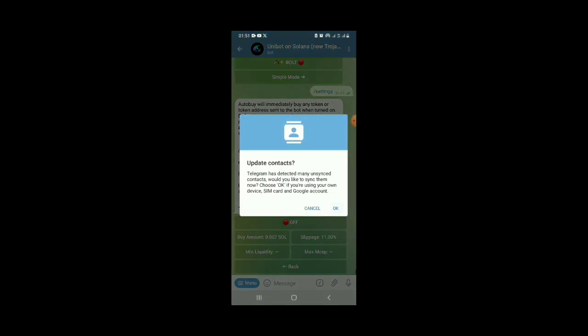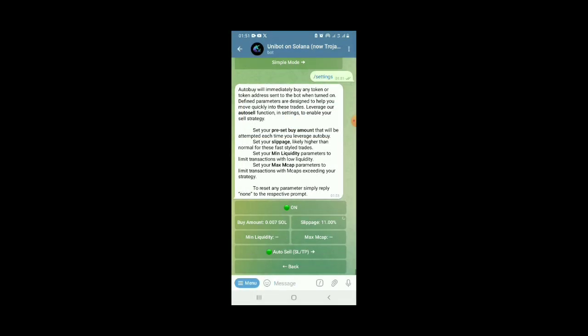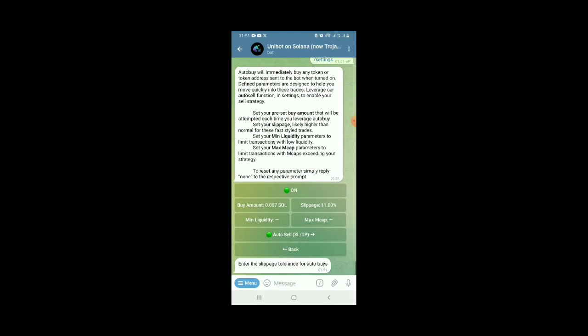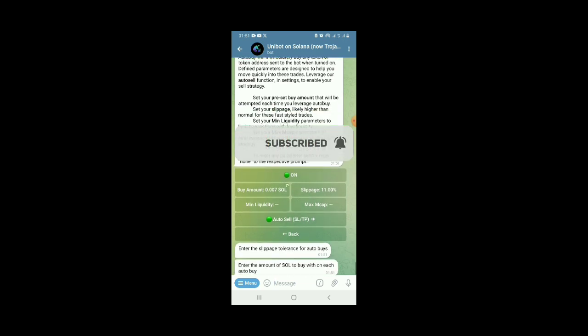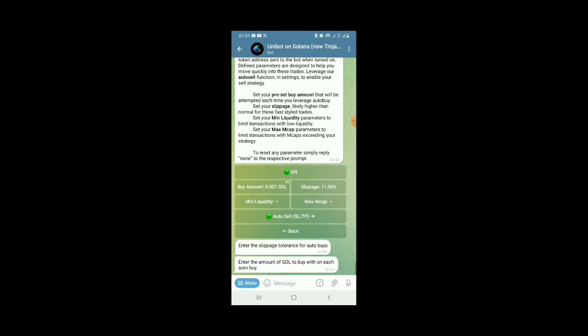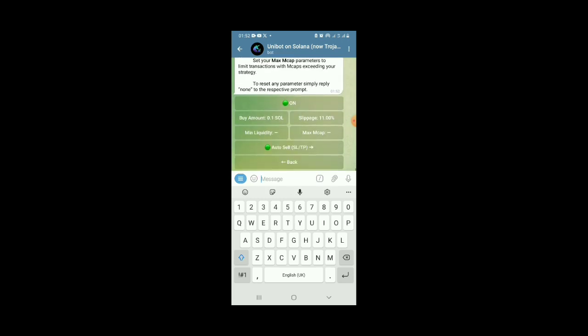Then you change the amount. Click on buy amount so that shows you the amount you want to buy anytime you put across a contact address. So the amount, you can put any amount of SOL you want to use to buy. Maybe 0.1 or thereabout. Once you put that, you see it has changed to 0.1 now.